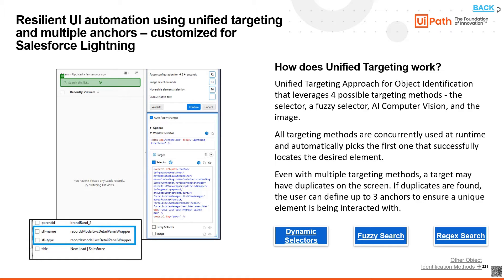In addition, since 2021, UiPath has been able to support websites that use Shadow DOM for their UI elements, including Salesforce. So let's see this in action.